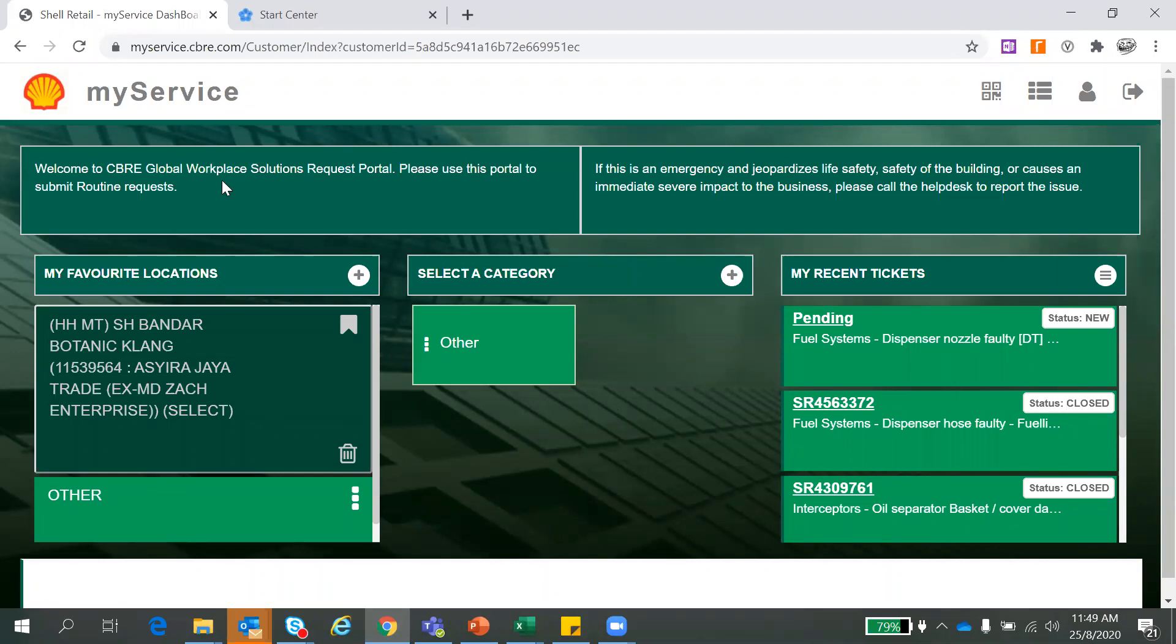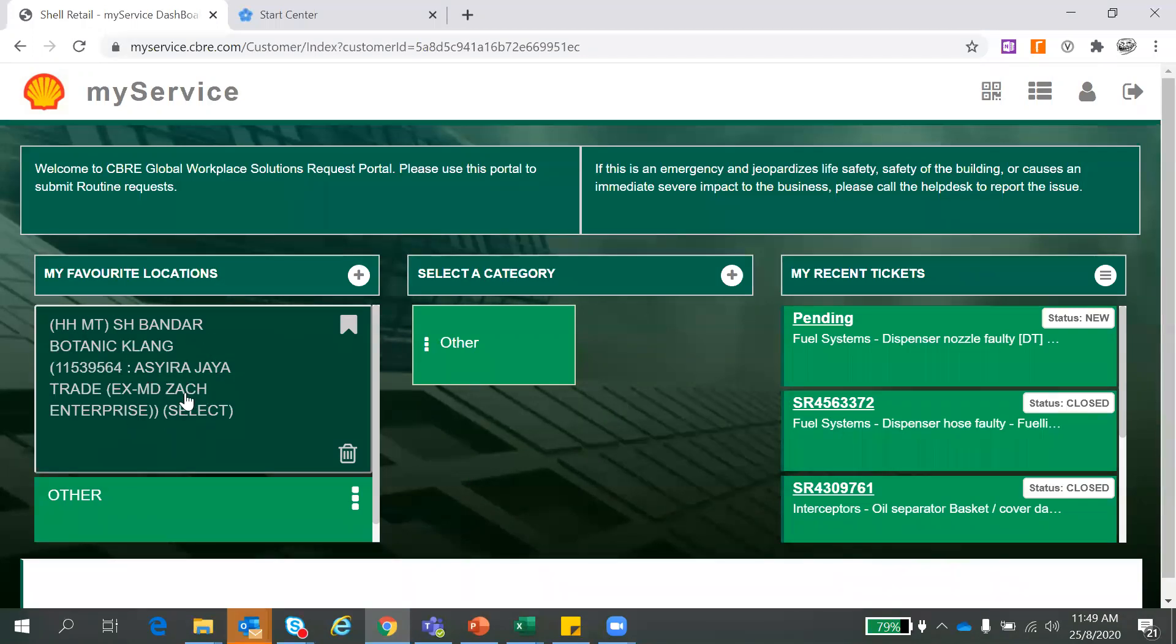So once you log in, you can see here the welcome message and the important note here, still saying that do not use MyService if you have any emergency. So this is the first section here, your location. It will tell us your station name. So ensure this is correct. If it's wrong, drop me an email. I'll get it checked.